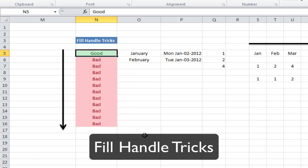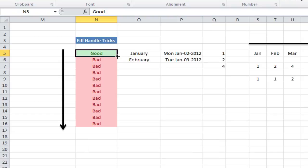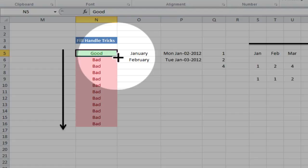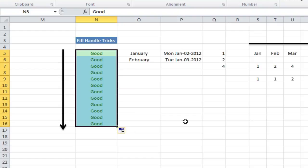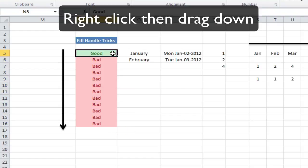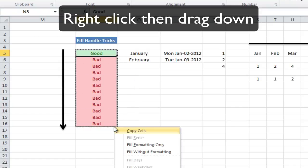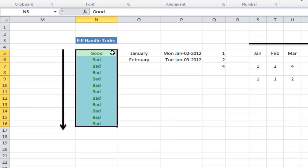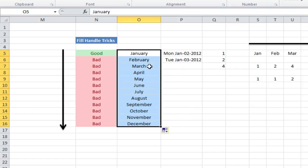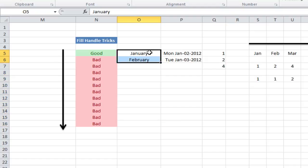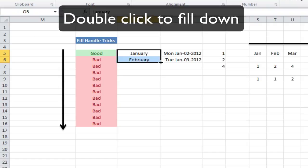Now let's check out some fill handle tricks. See this cell that says 'good' — if I move the position of my mouse to there, you can see it changes to a black crosshair. I can then drag down and fill all these cells. Or I could right click and drag down and fill just the formatting. This is quite useful because you can auto-fill some series — if I drag down, it shows January through to December, just starting off with January and February. Another way to do that is to select these two and double click the fill handle.